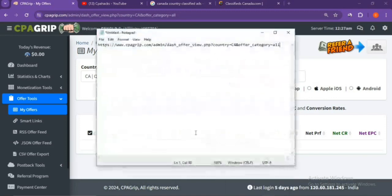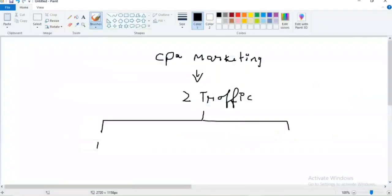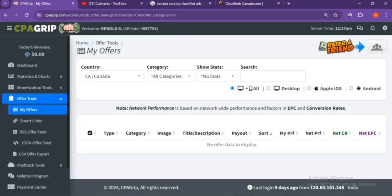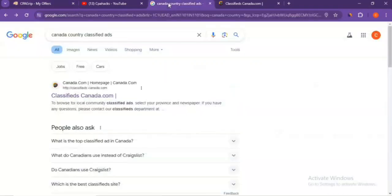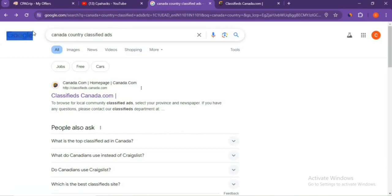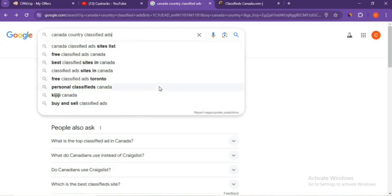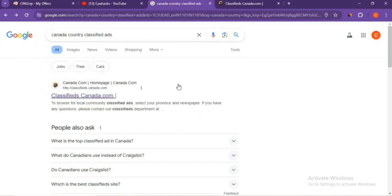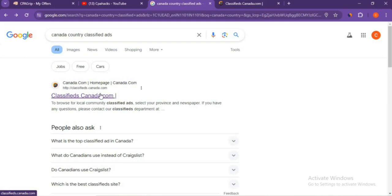The traffic I'm going to show you now will be really super traffic. Just open Google Chrome and search for 'Canada country classified ads'. Once you search, click on the first link. You'll see classifieds.canada.com. Just click on that and you'll enter the site.